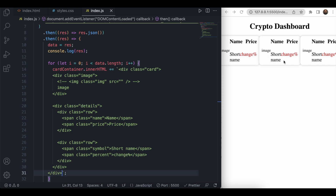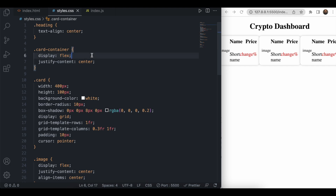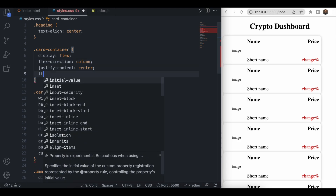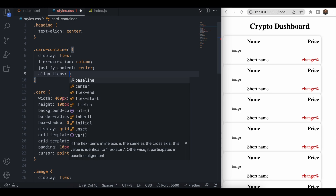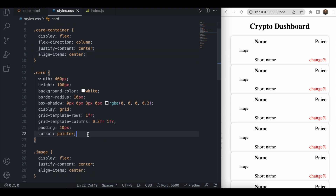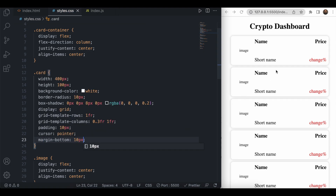The cards appear but they are stacked in rows. So we add 'flex-direction: column' and 'align-items: center' to the card container to align them vertically and centered. The cards were overlapping each other, so we add 'margin-bottom: 10px' to create space between them.